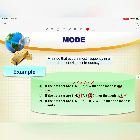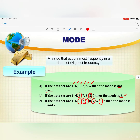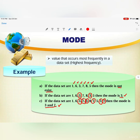For the data set 1, 6, 3, 7, 3, 8, 7, 5, 3, 7, both 3 and 7 each appear multiple times, so the mode is 3 and 7. The mode can be: none, only one value, or more than one value.